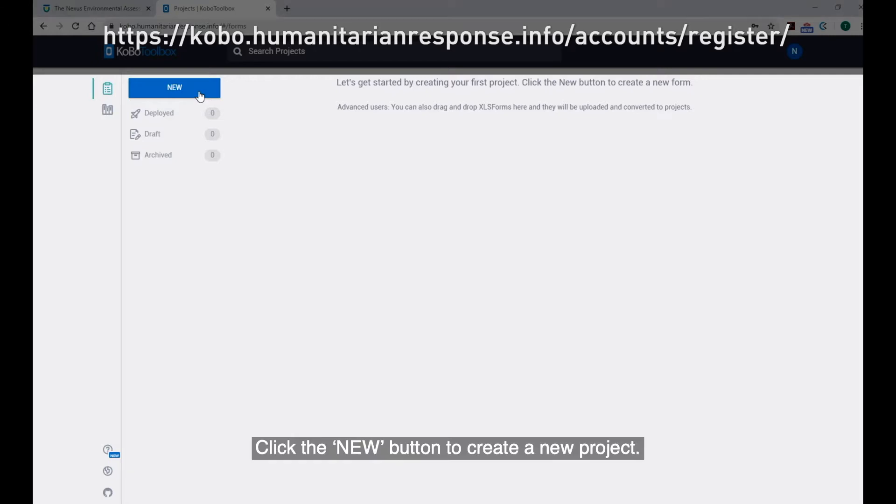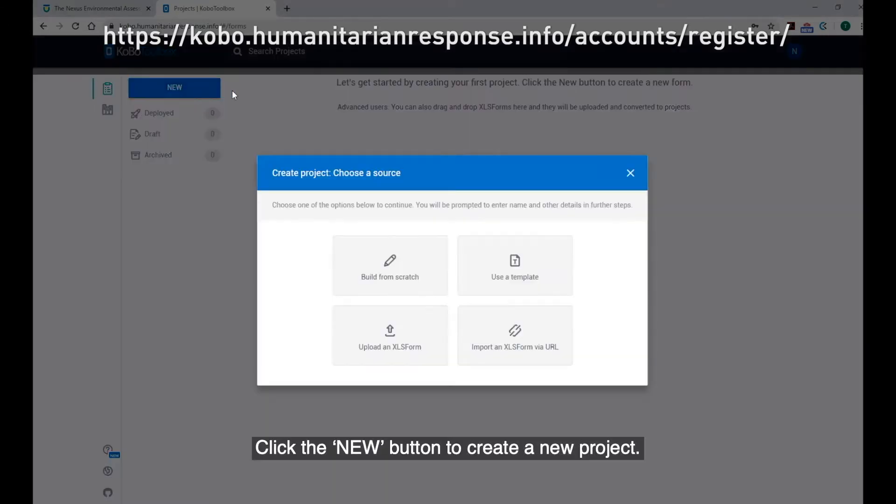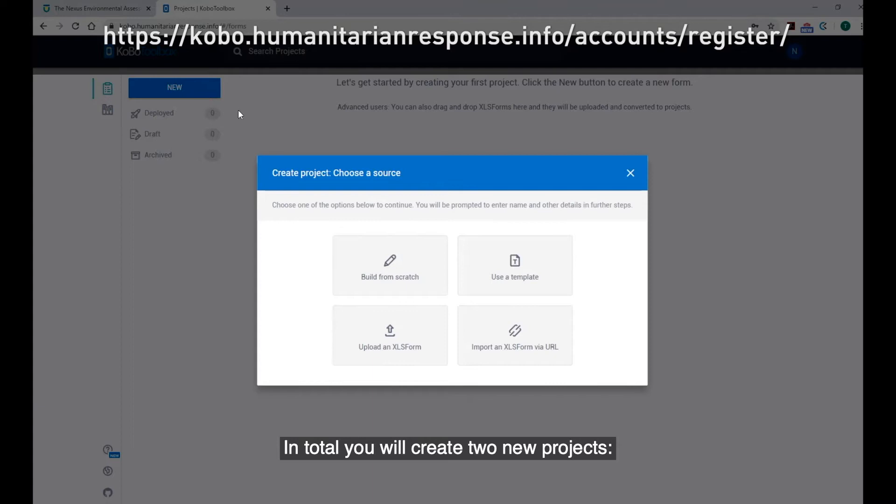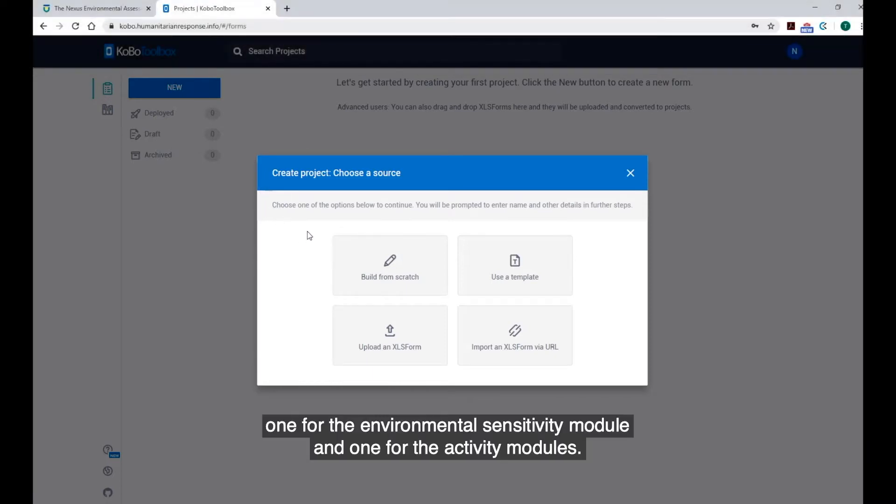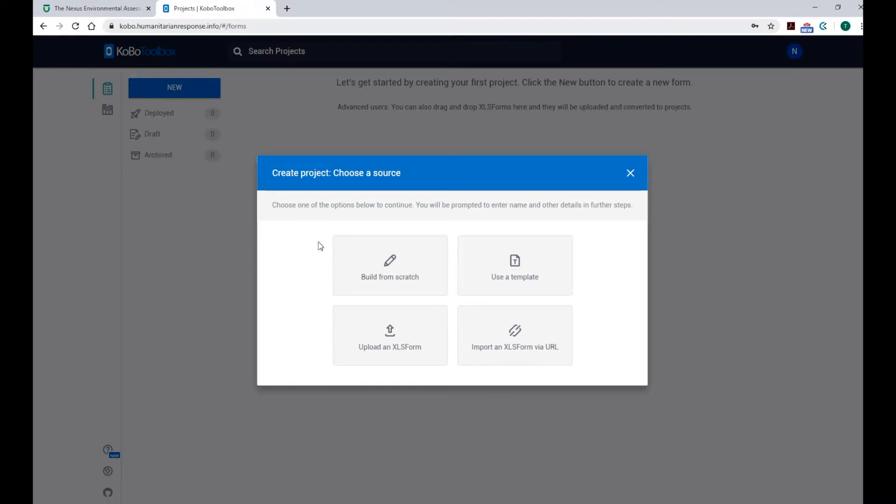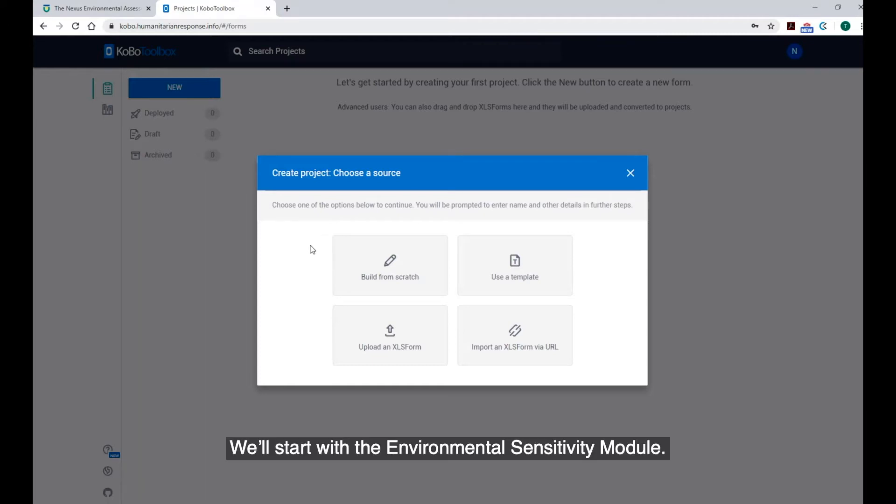Click the New button to create a new project. In total, you will create two new projects. One for the Environmental Sensitivity module and one for the Activity modules. We'll start with the Environmental Sensitivity module.